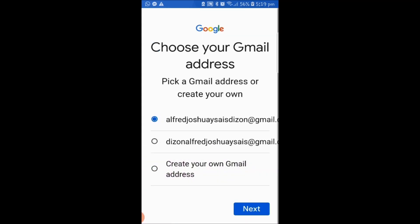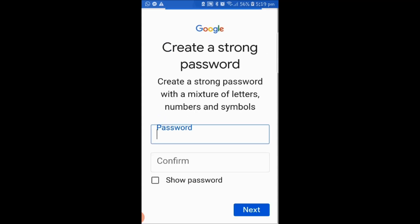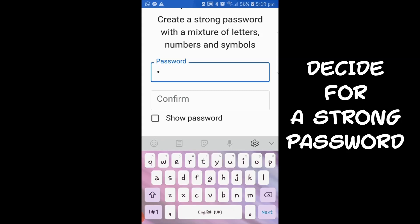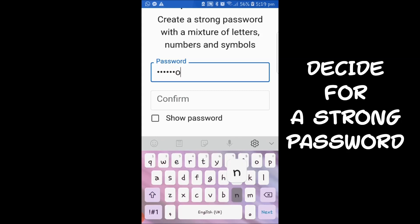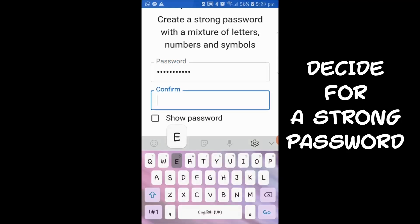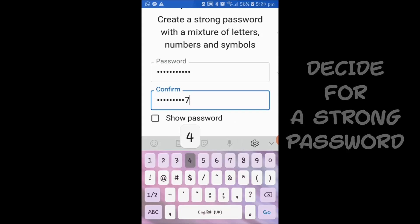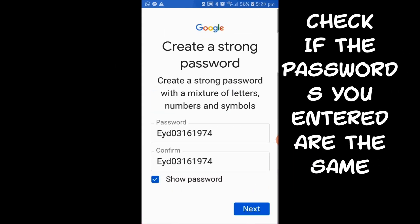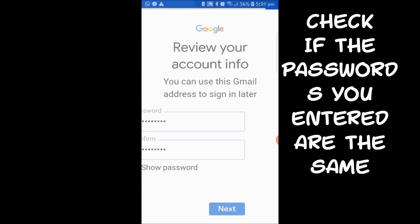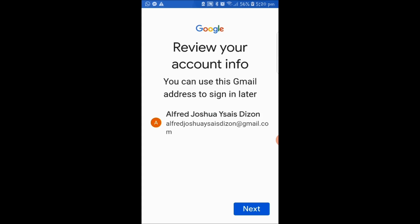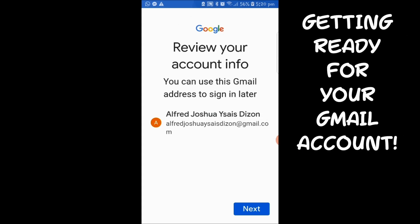After that, you need to decide on a strong password. Your password must be a mixture of letters, numbers, and symbols. Make sure that the first password you enter is the same as the password you enter the second time so you can confirm it. After that, your Gmail account is getting ready.